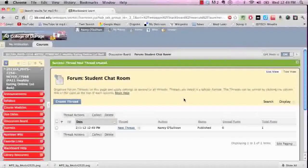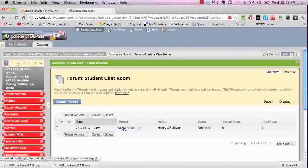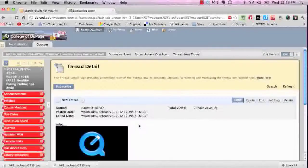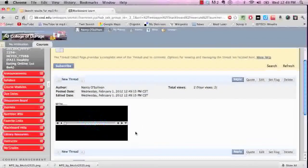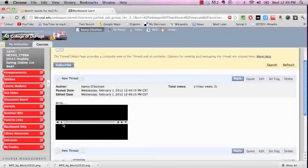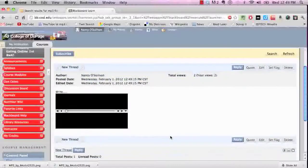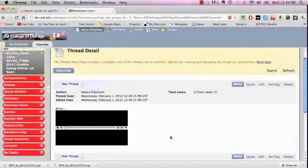That brings us back to our discussion board. Let's test this out — I'll click on my thread and you can see there's the QuickTime player with the controls. I can test the audio and there it is, so it's all working. You can see how easy it is to add MP3 files to a discussion board post.